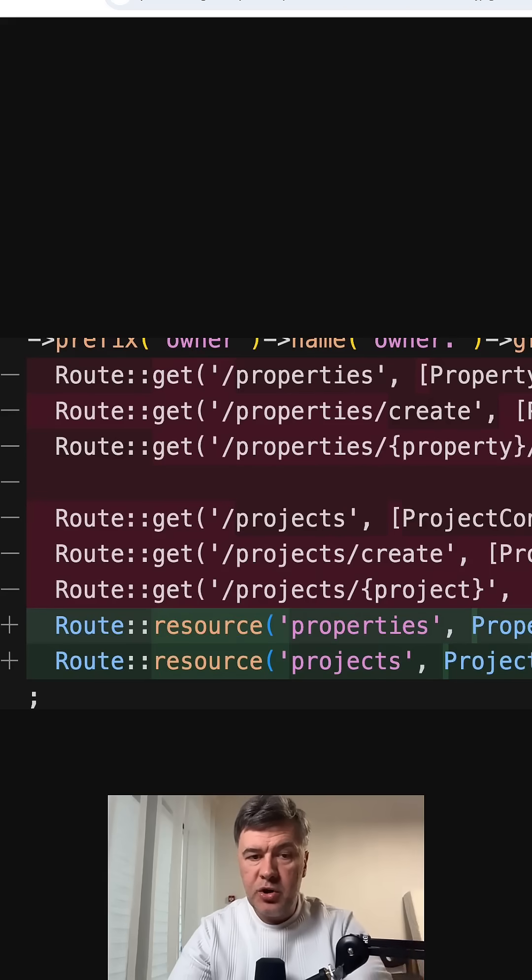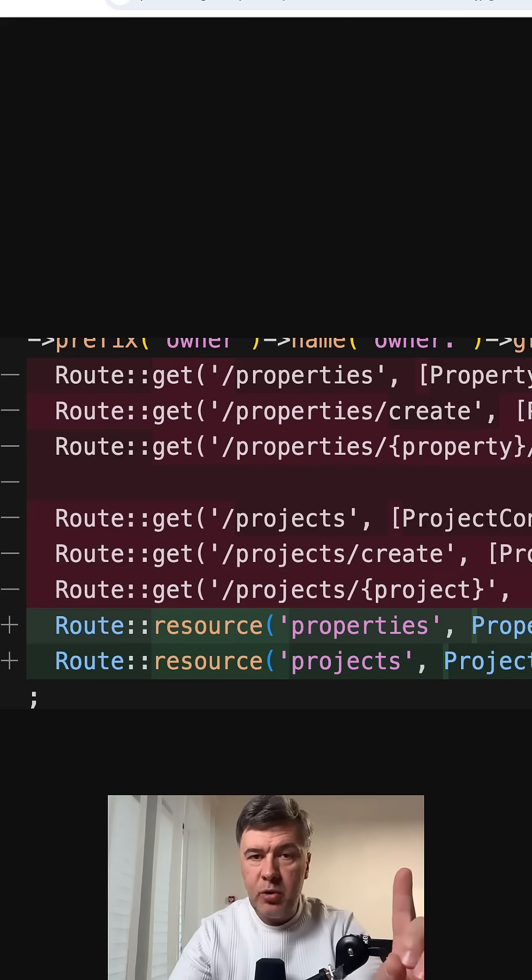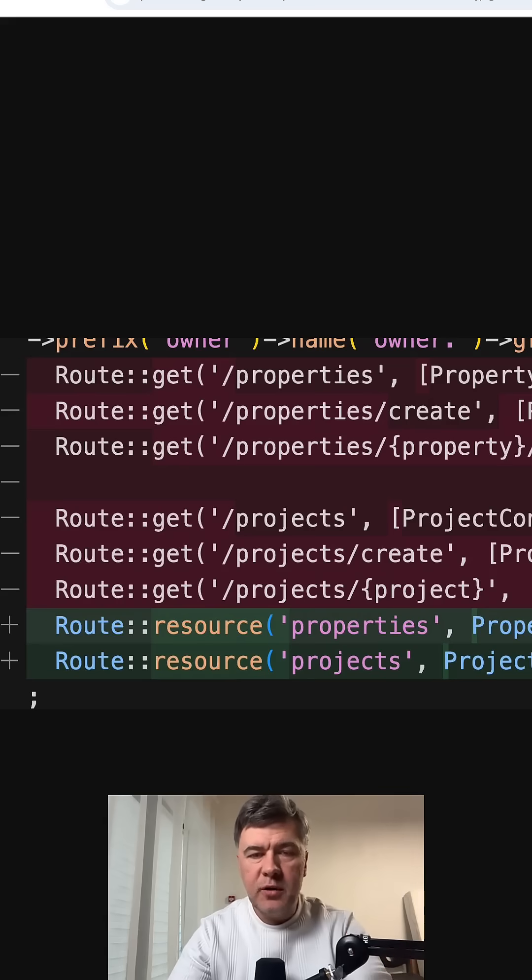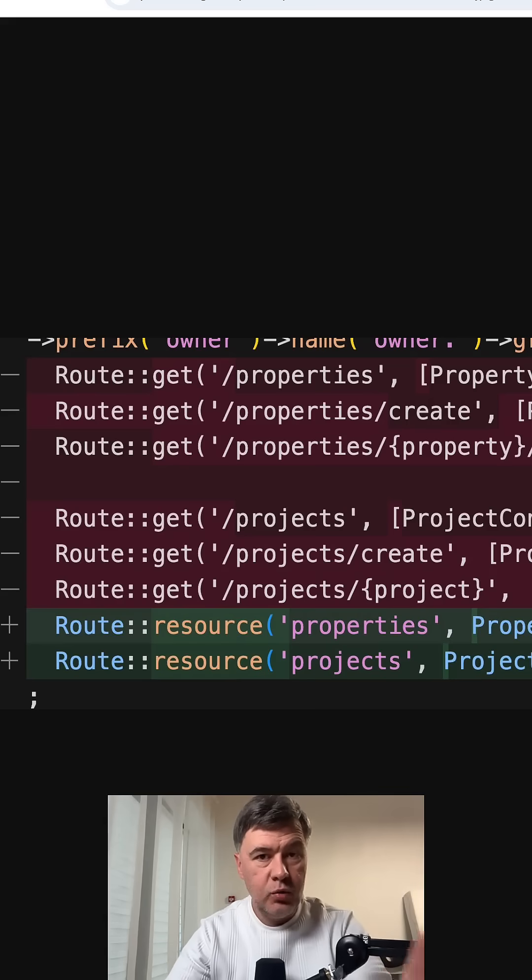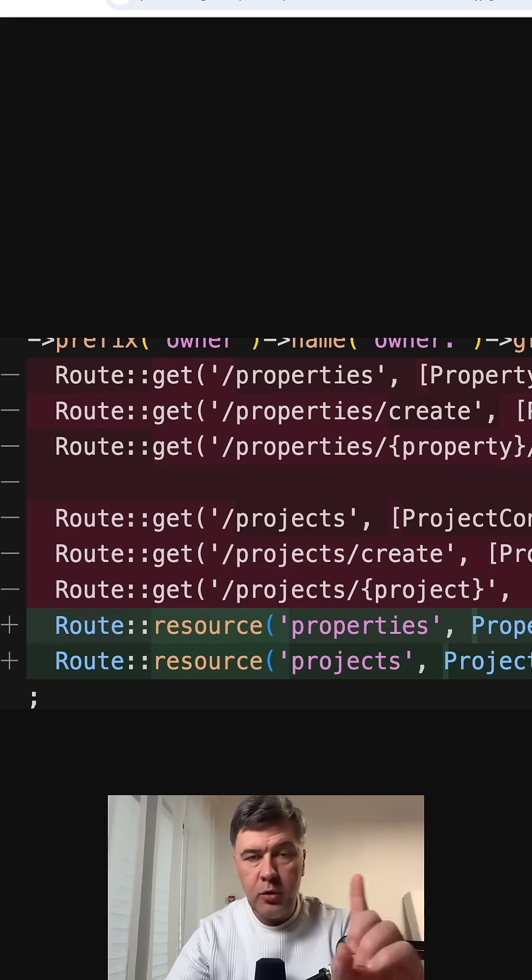Laravel controller structure. My personal preference. In my opinion, most of the controllers should be either resourceful or invokable.